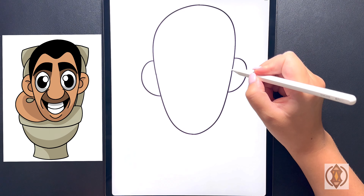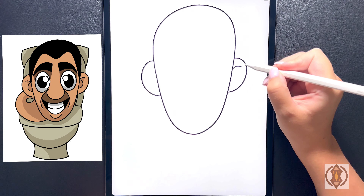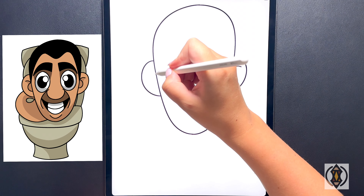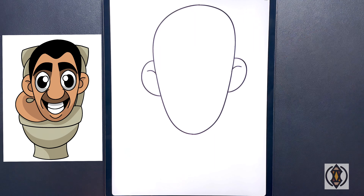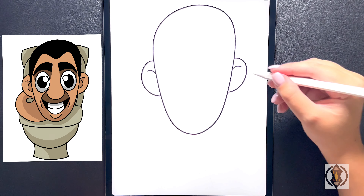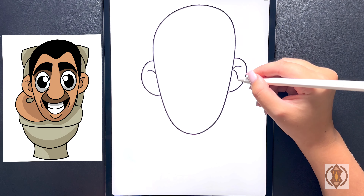Moving over towards either side now, we're going to draw a curved line that arches out. Moving underneath that, we're going to draw in another half circle.